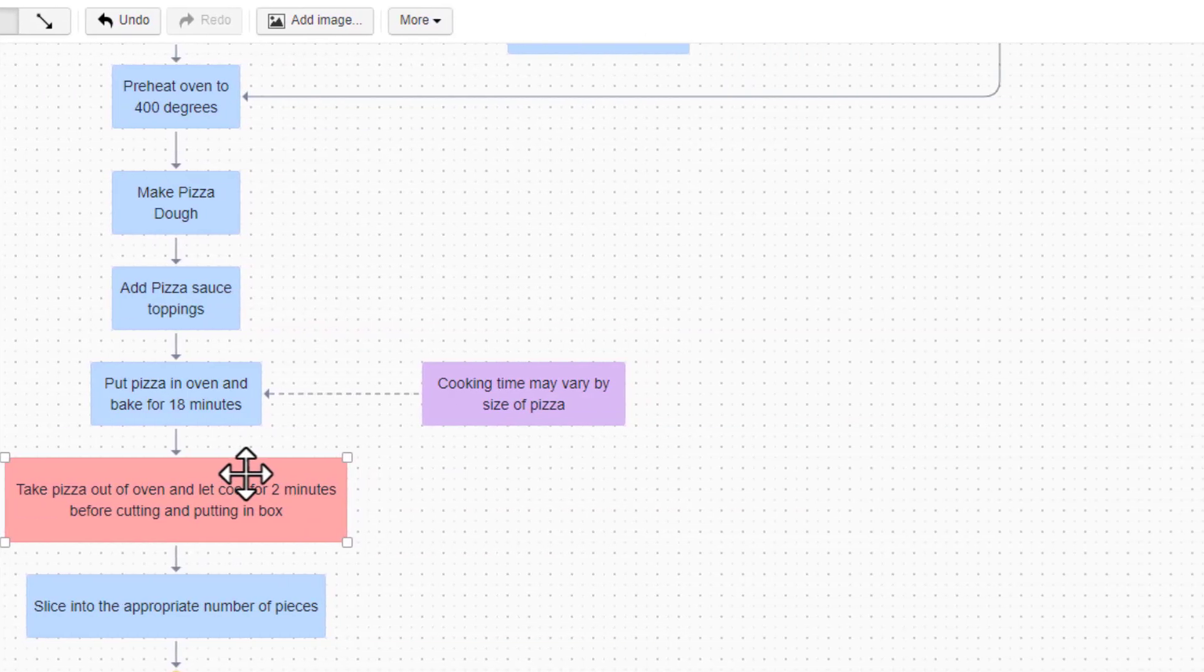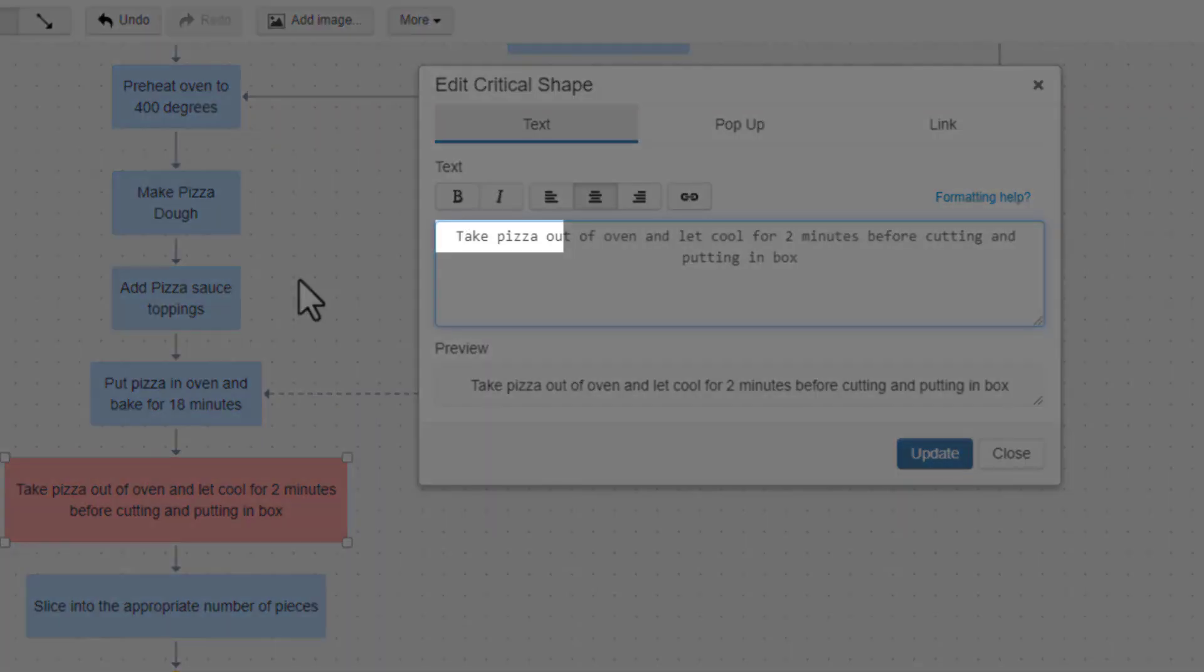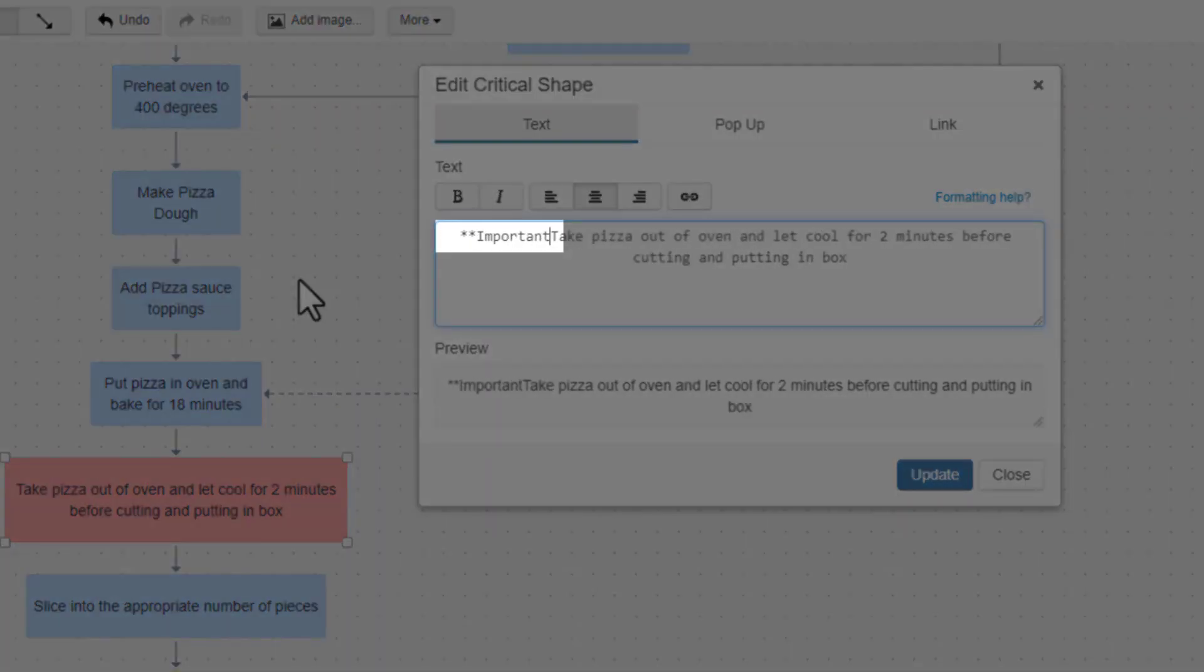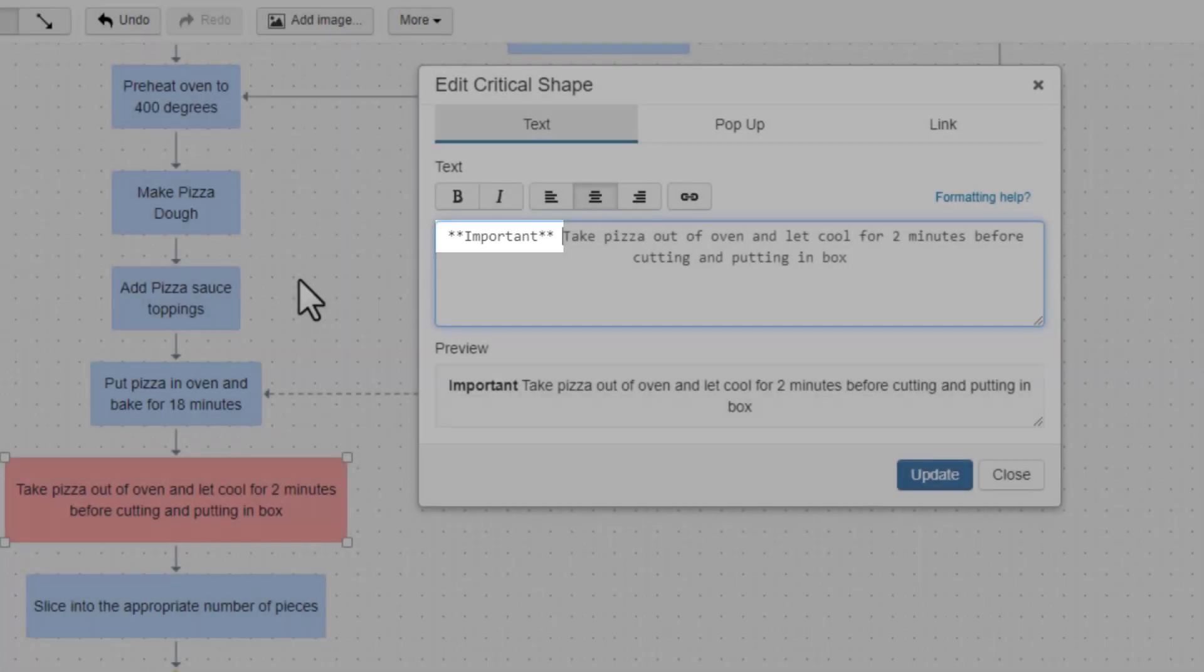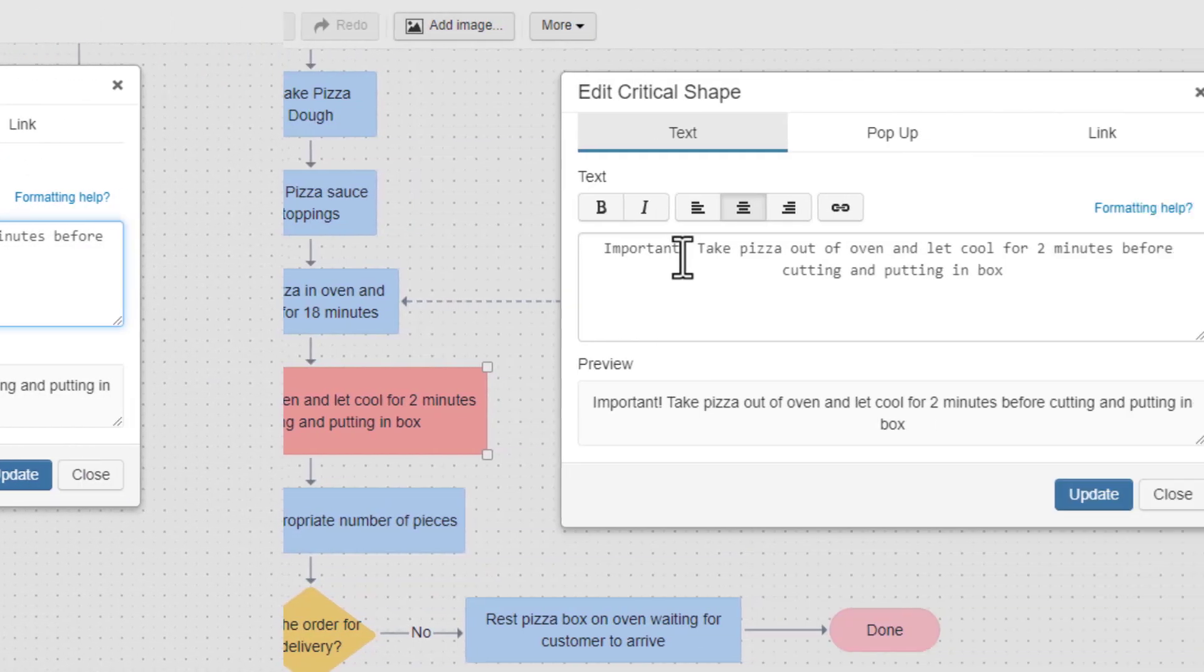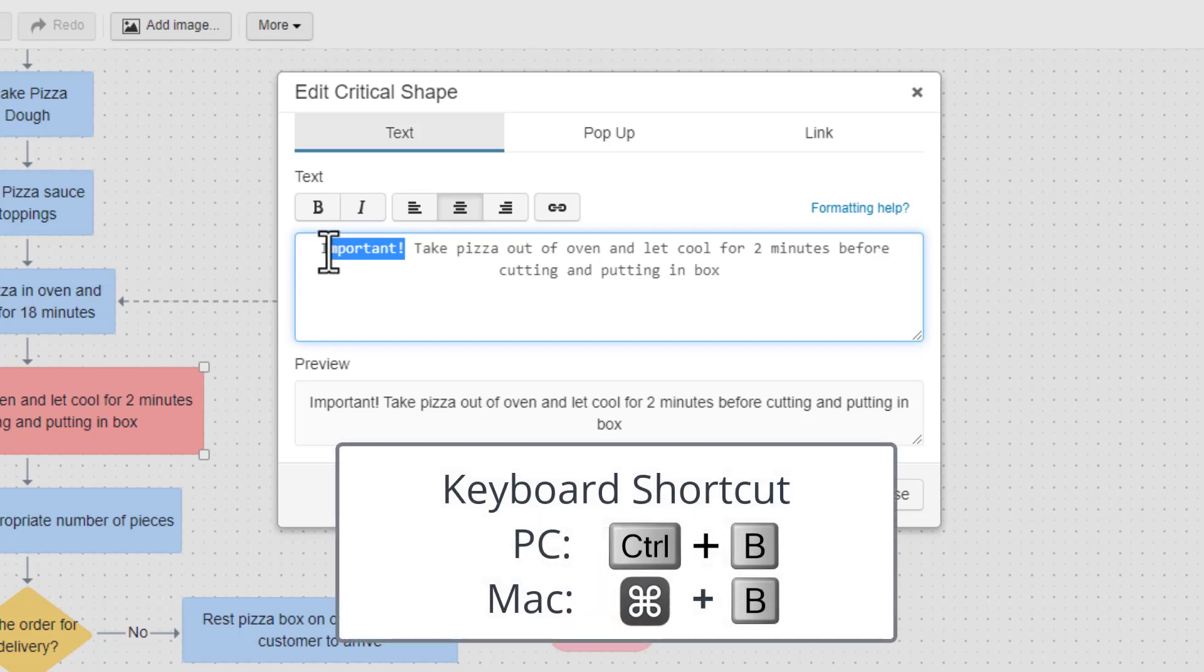The second option is to add the markdown language for bolding text manually by typing two asterisks on each side of the text you want to bold. The third option is to use your keyboard shortcut for bolding text, Control-B.